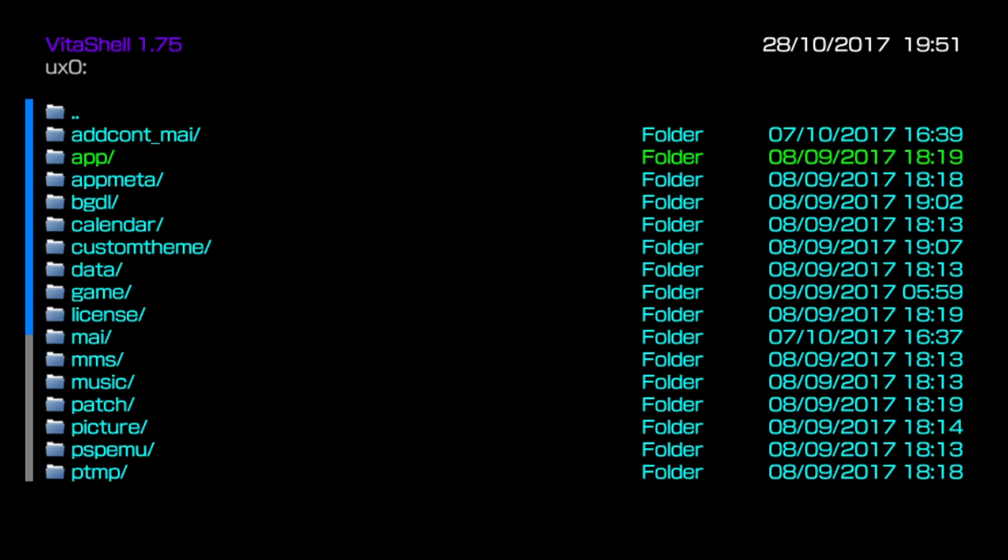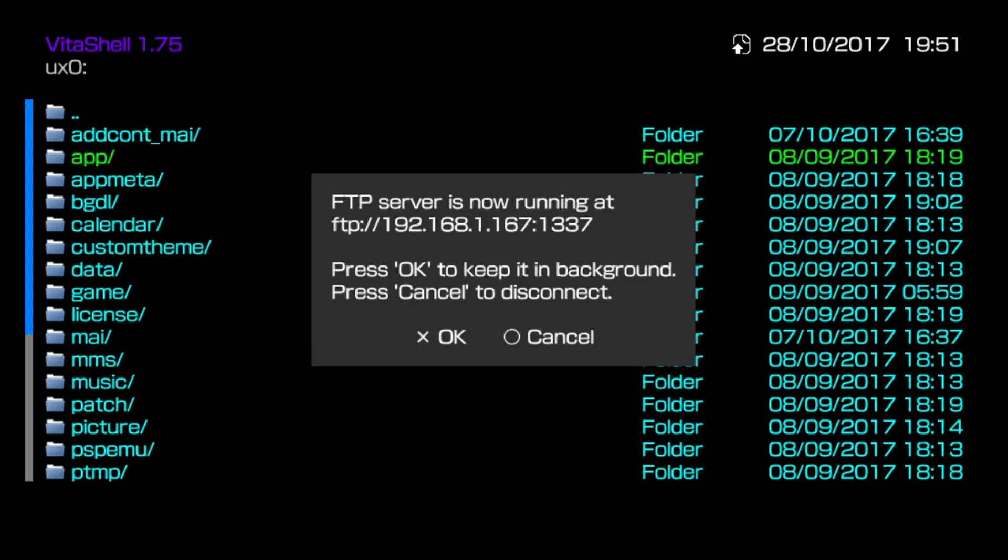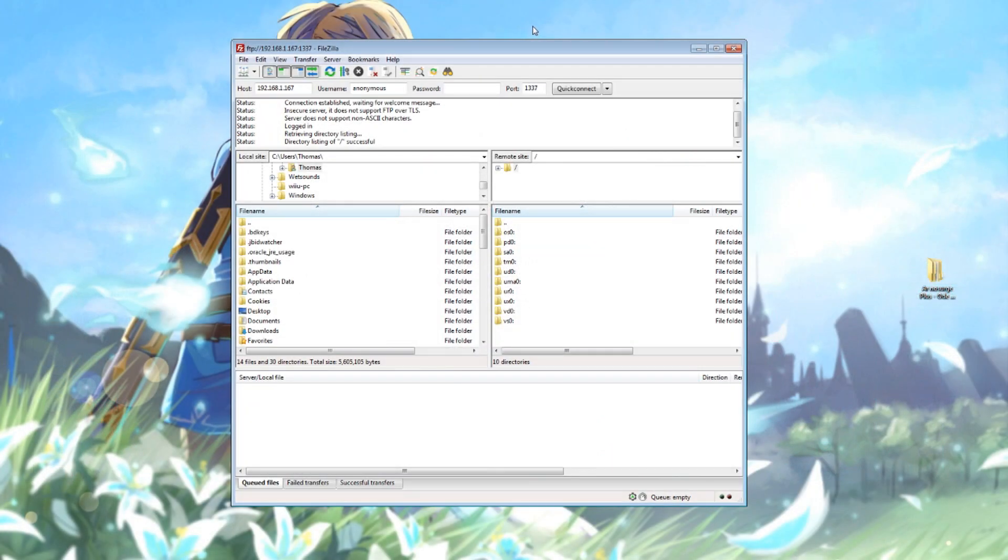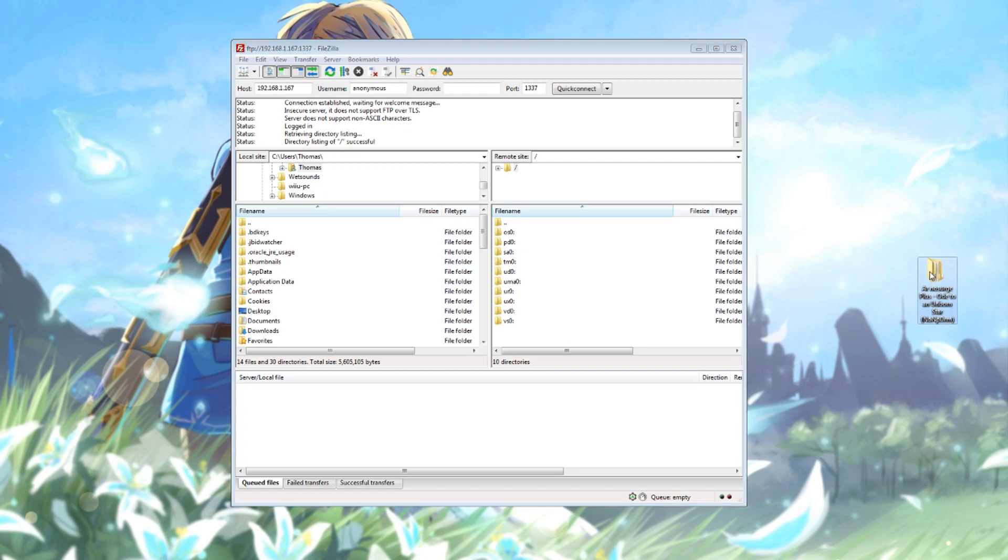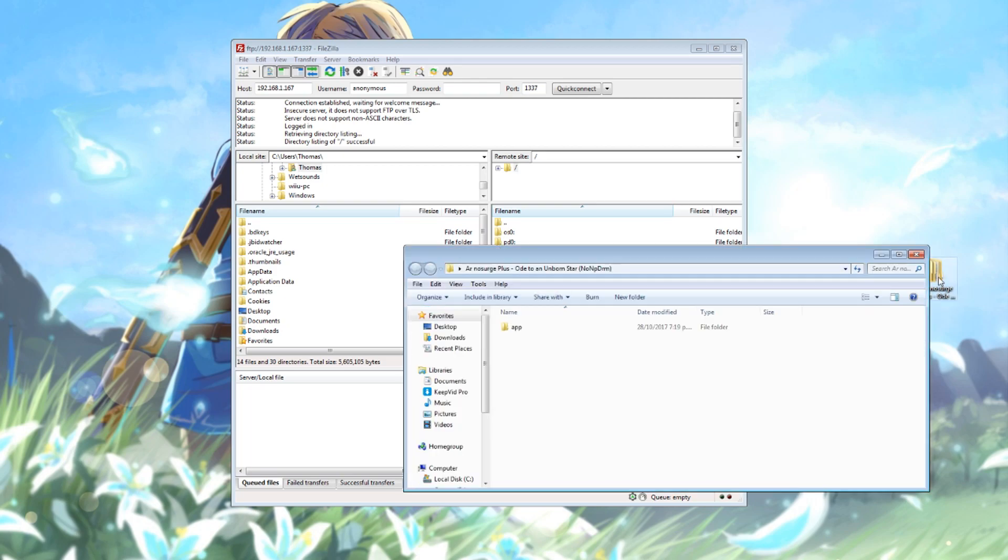I'll just show it working with a game that I've got here. I'm going to put my device into FTP mode again. I'm connected to my Vita again with FTP on my computer. In this folder here I've got a no NP DRM formatted game, Arno surge plus.